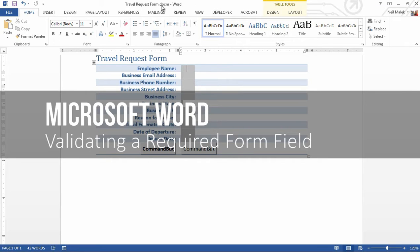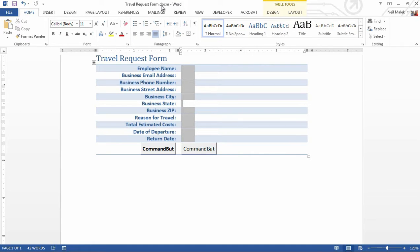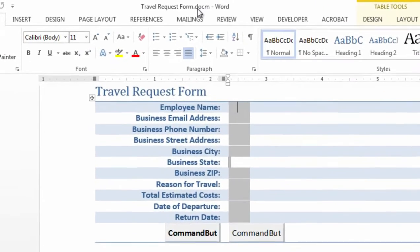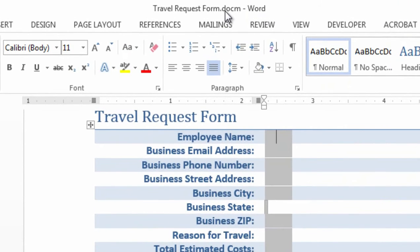Hey everybody. Today's video is in Word 2013. We're going to create a form in Word, and then we're going to validate one of these fields. Specifically, we're going to require a field.